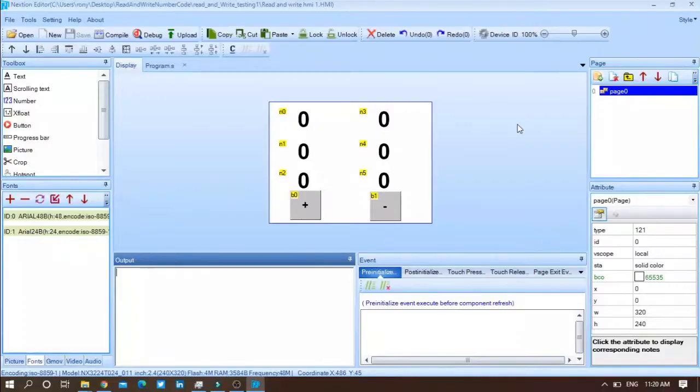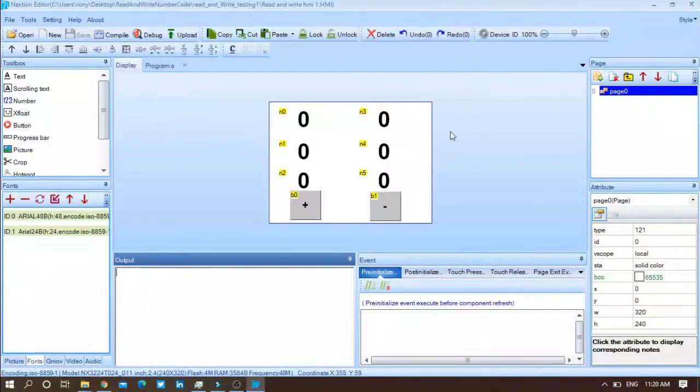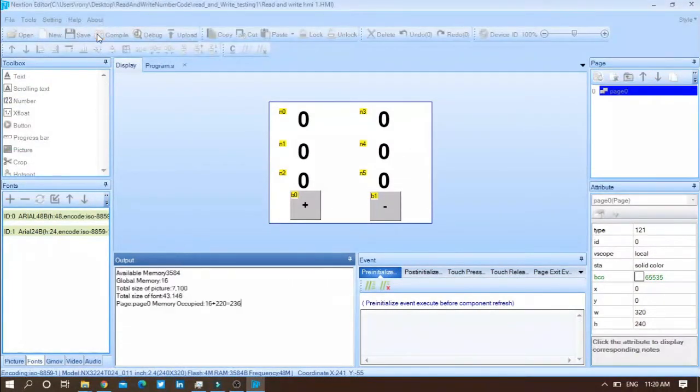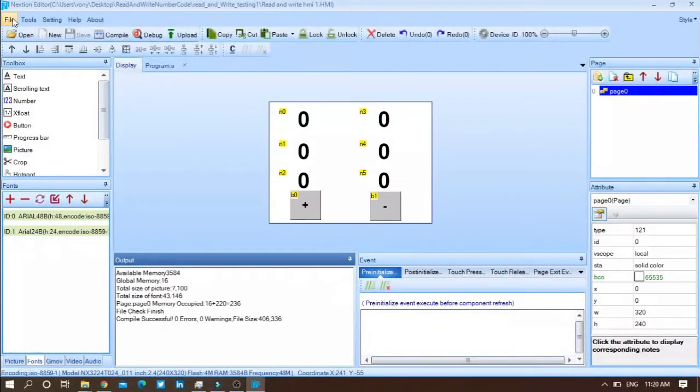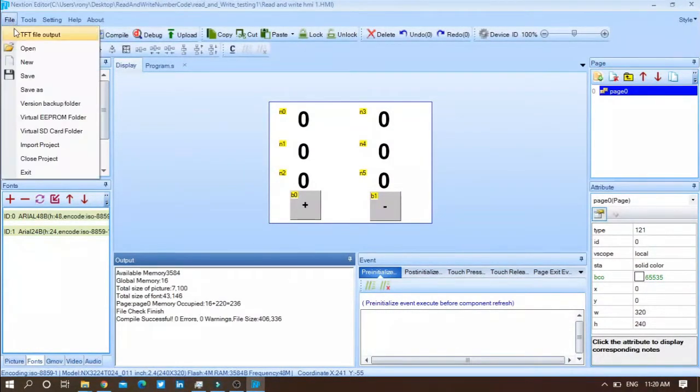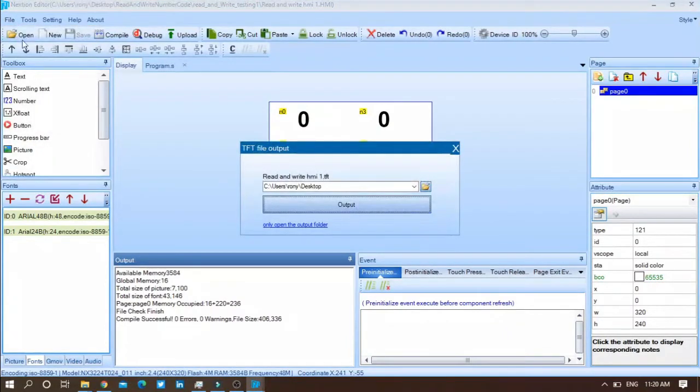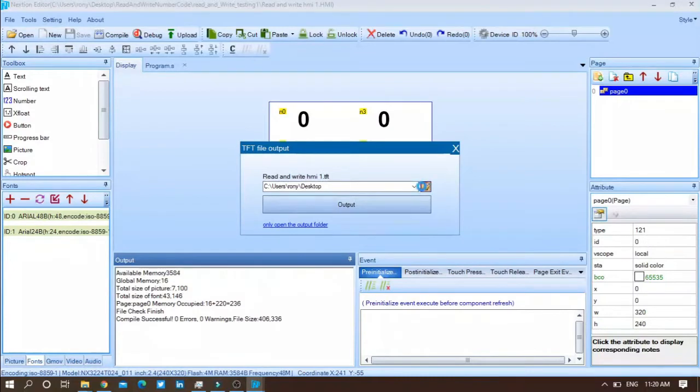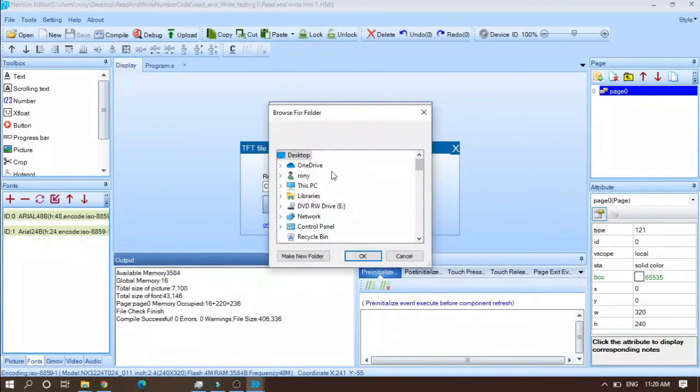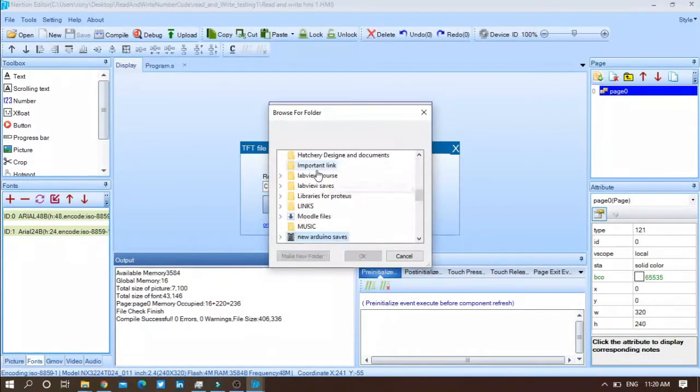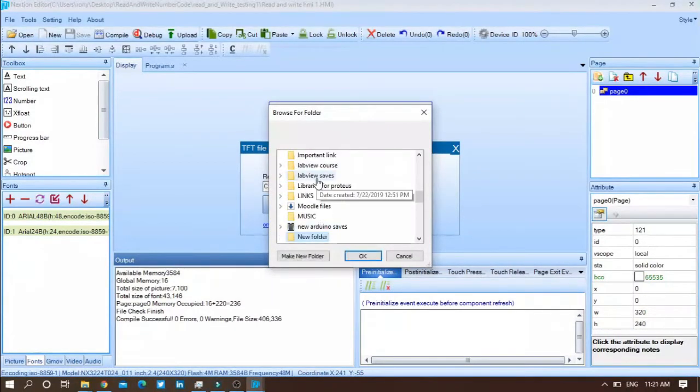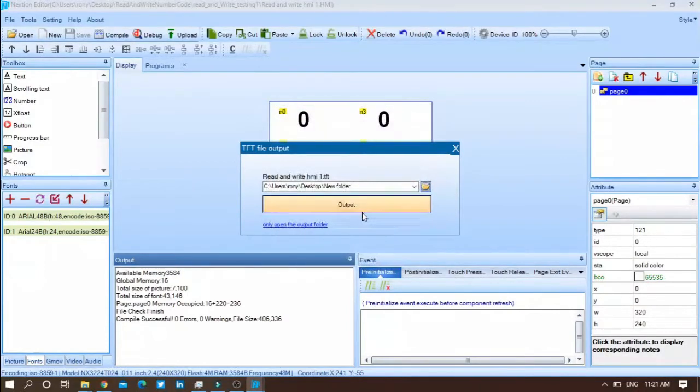After that, go to your Nextion editor. After compiling your code, press on File, TFT Output File, then browse where you want. For example, let me put it inside a new folder. Then press output.